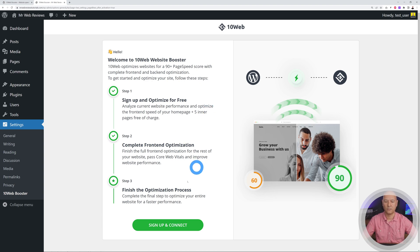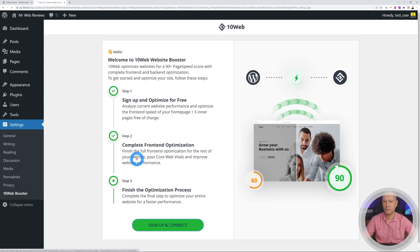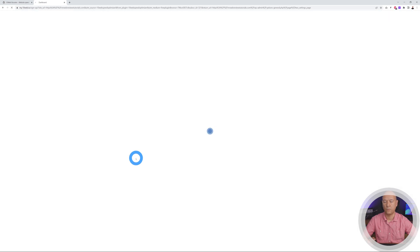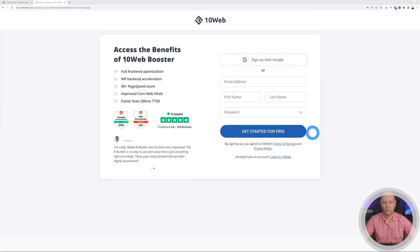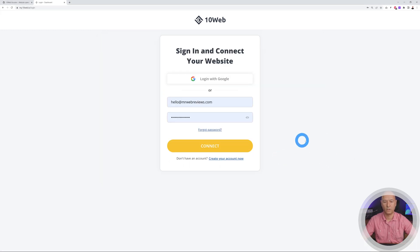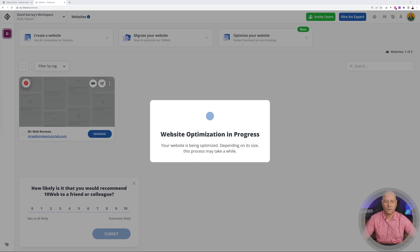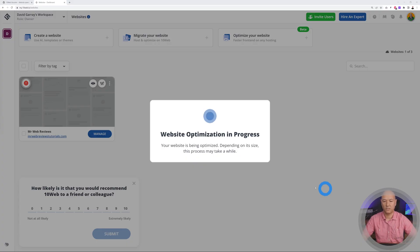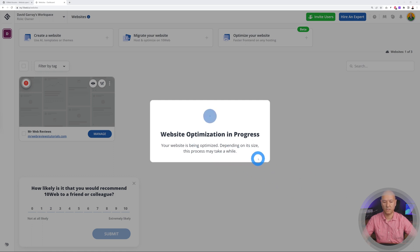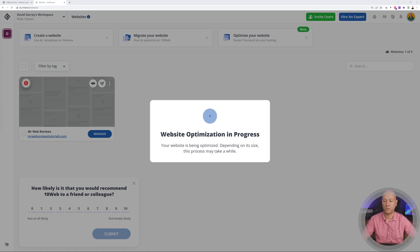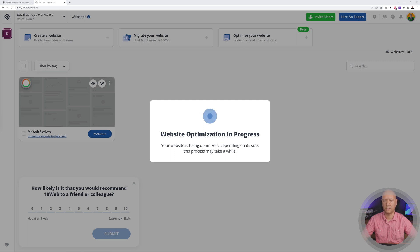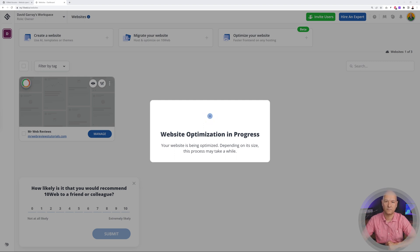So that's it, now it's already installed and all you have to do is just to sign up and connect. It will redirect you to the 10web website. From here all you have to do is to enter your details and you can get started for free. Obviously I already have an account with them so I'm going to click on login. As you can see it's taking care of our website automatically. The website optimization is in progress. Depending on its size this process may take a while, so just be patient. I'm just going to pause the video now and I'll meet you guys when it's completed.